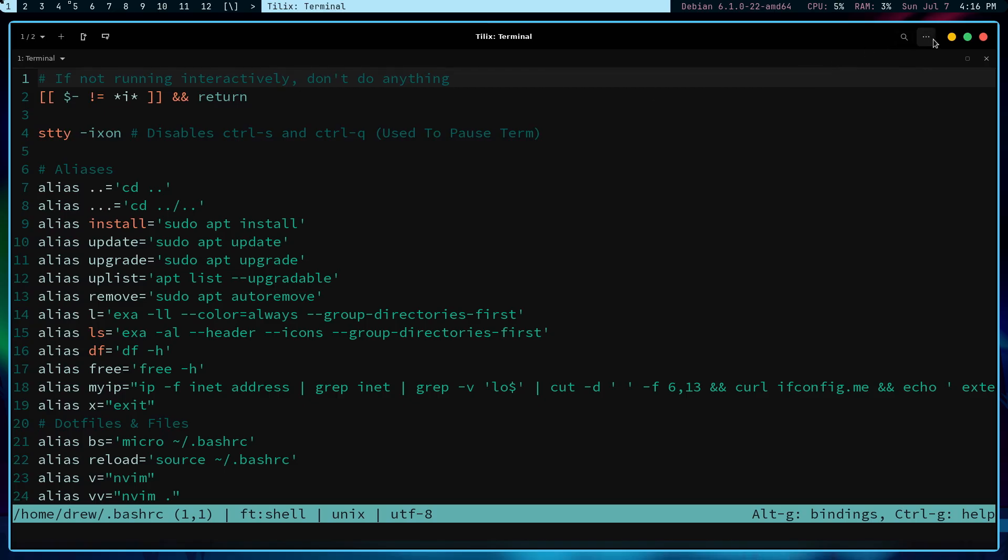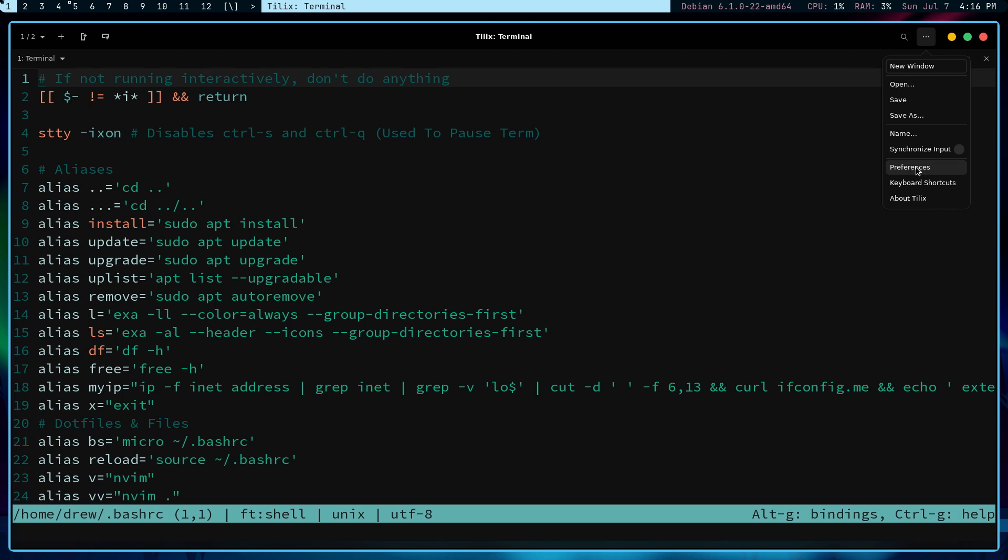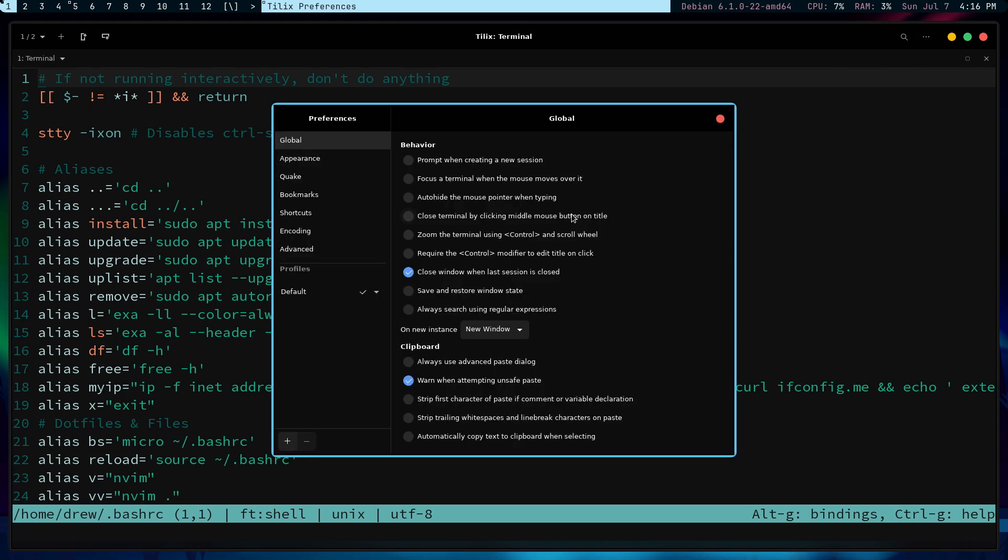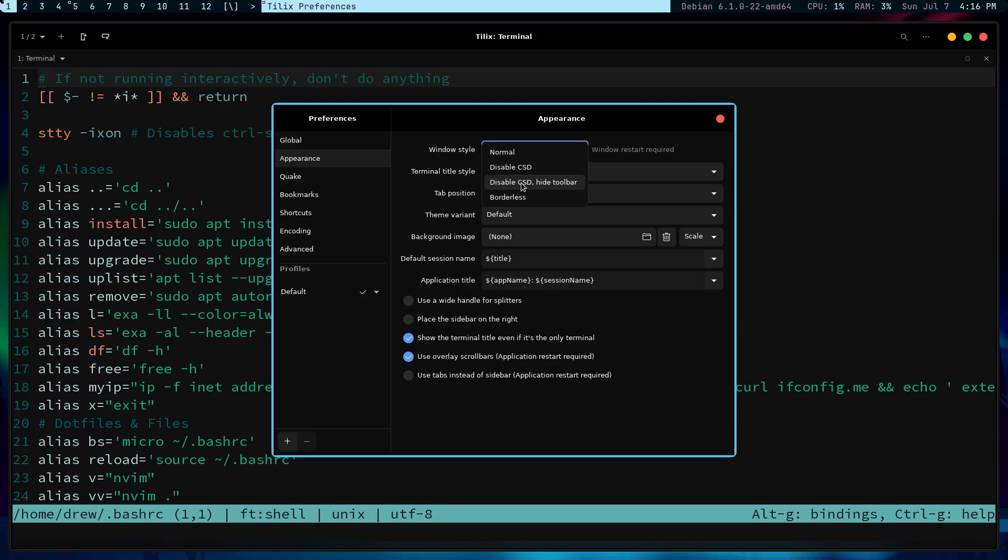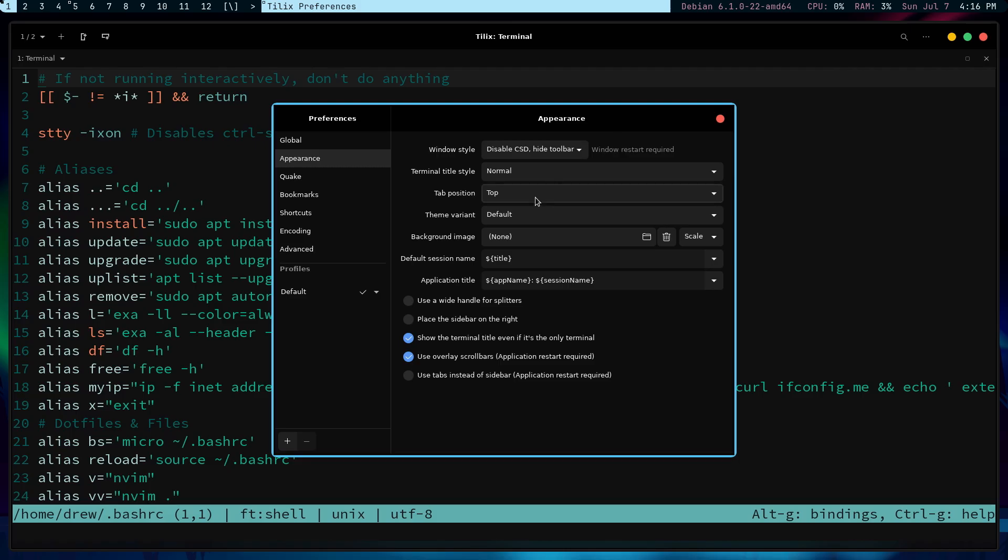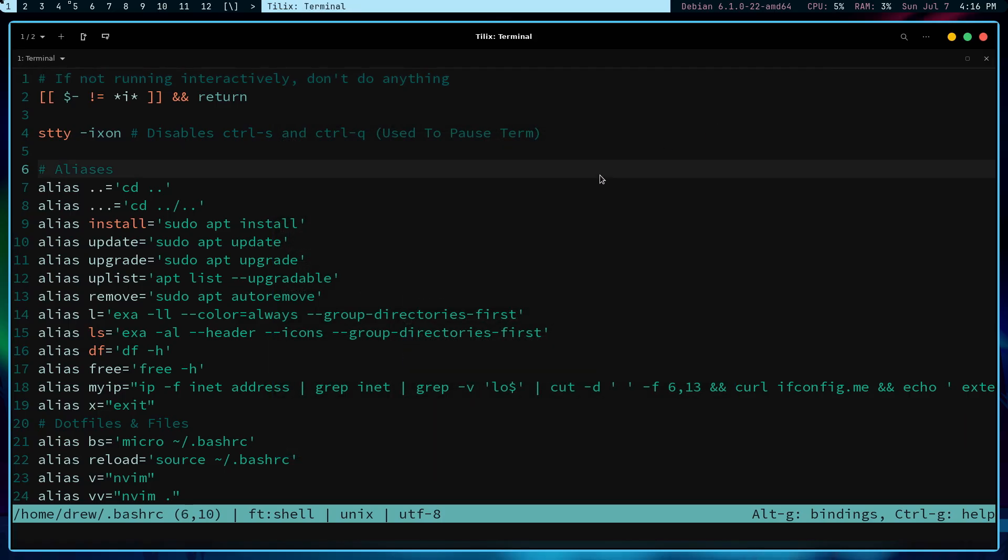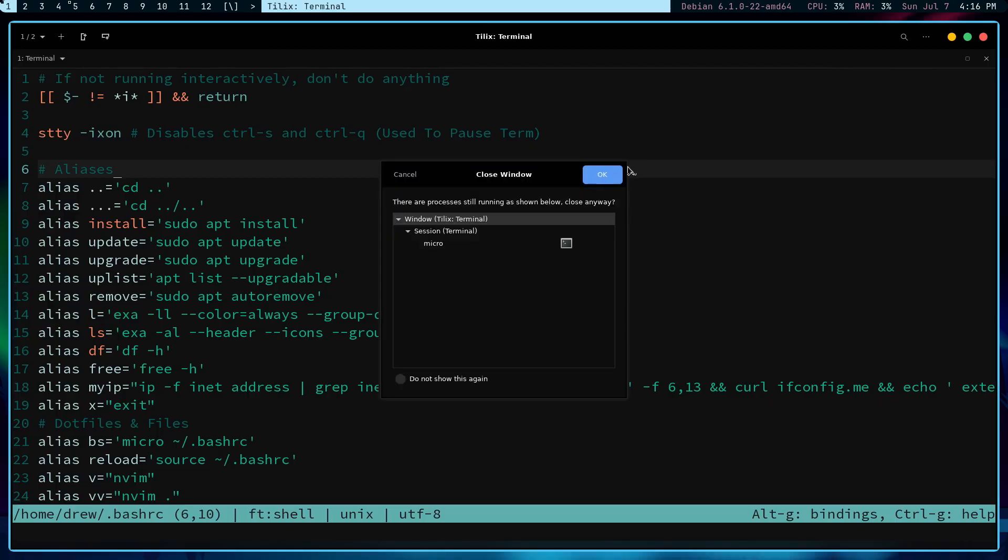Also, you notice that there are the three dots here. And you can go into Shortcuts or Preferences. And it's basically just a different starting point. Because once I go into Appearance and I go into the Window Style and I say Hide the Toolbar. Now, I kind of vacillate between Disable CSD, Hide Toolbar, and Borderless. But generally, I go like this. Also, let me go ahead and stop at that point. So, I'm going to close this. And then, now, I'm going to close the terminal.